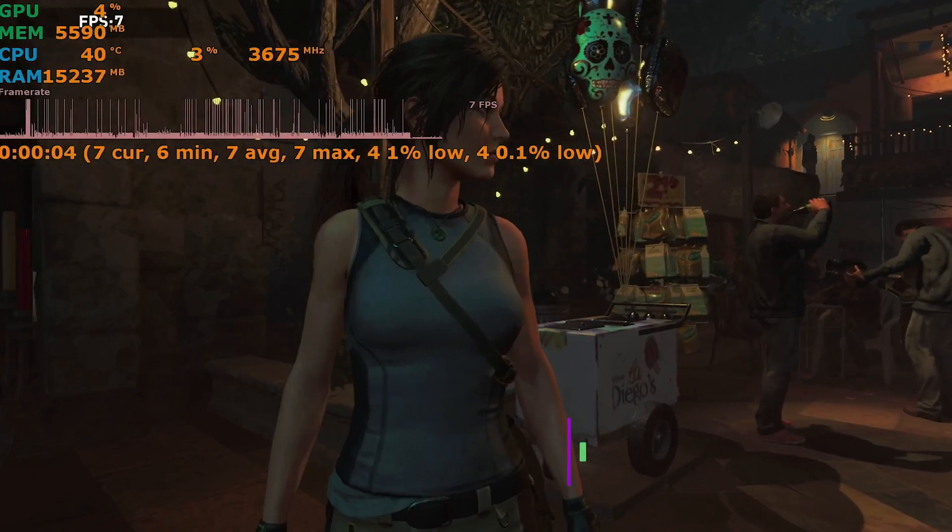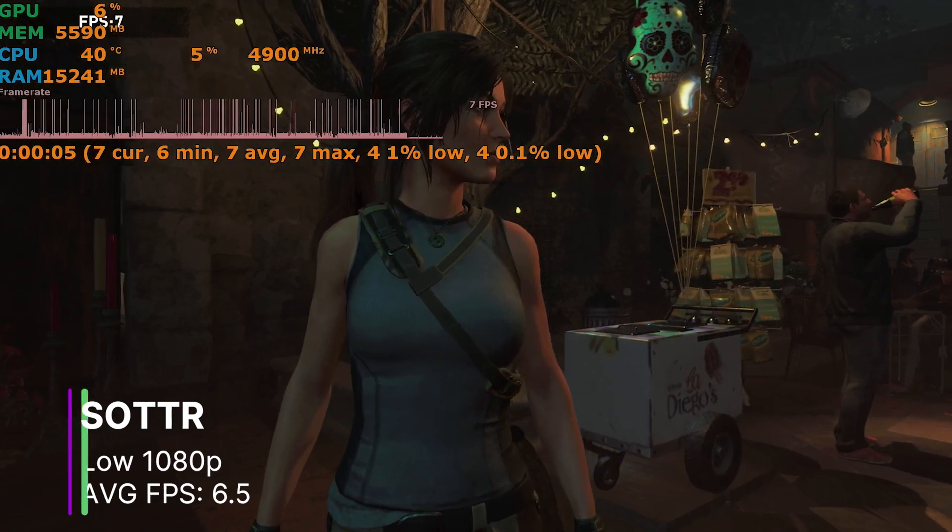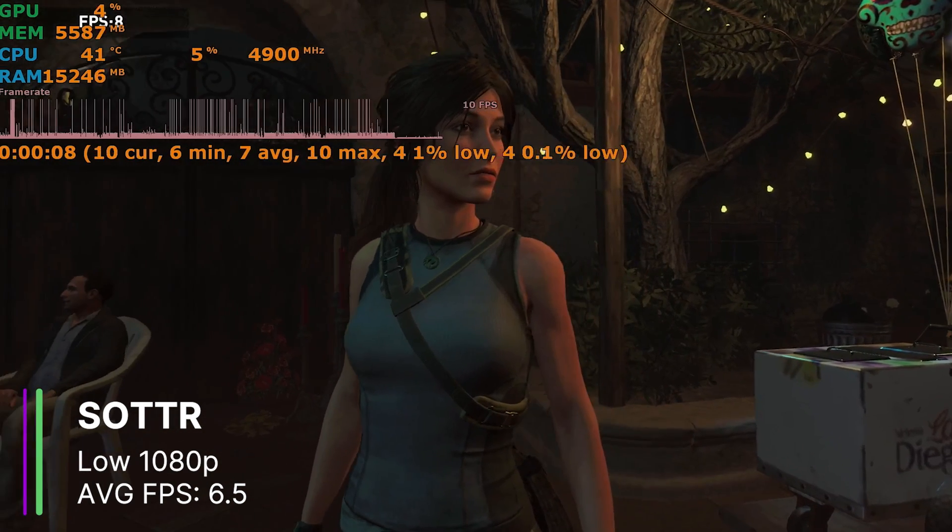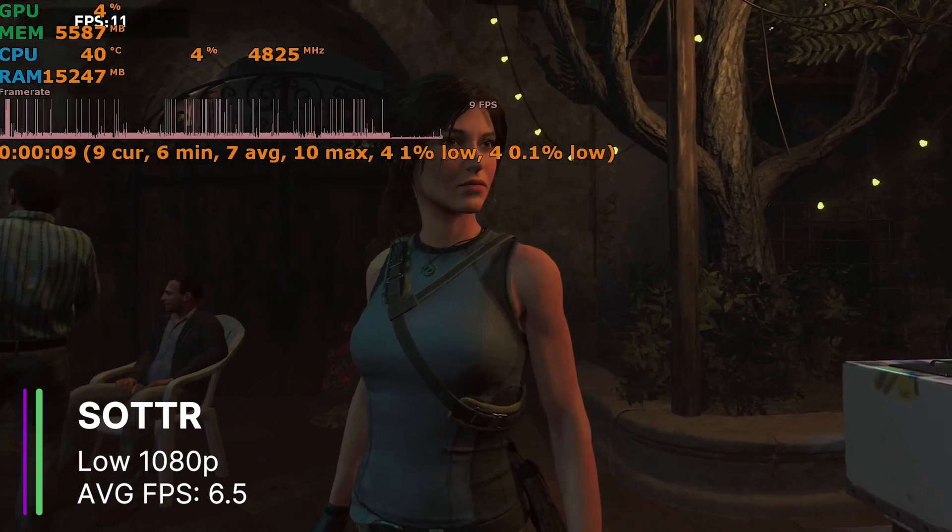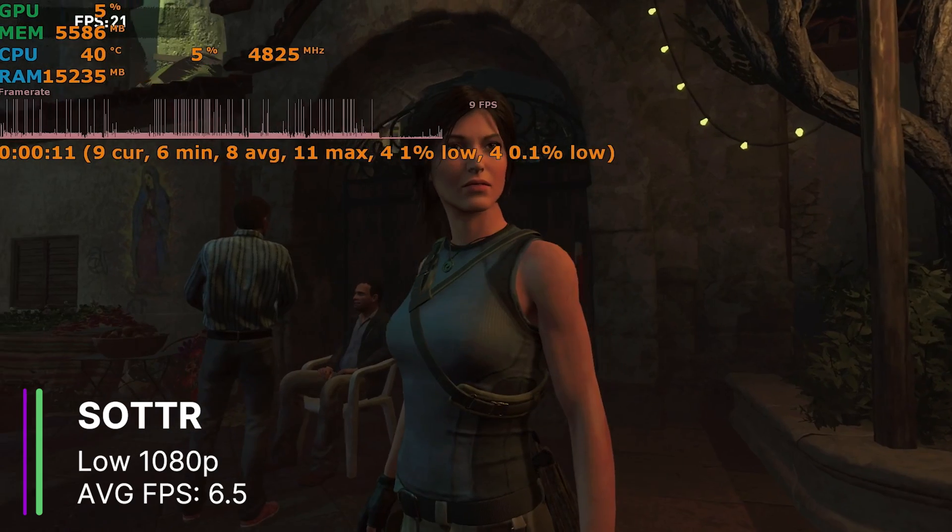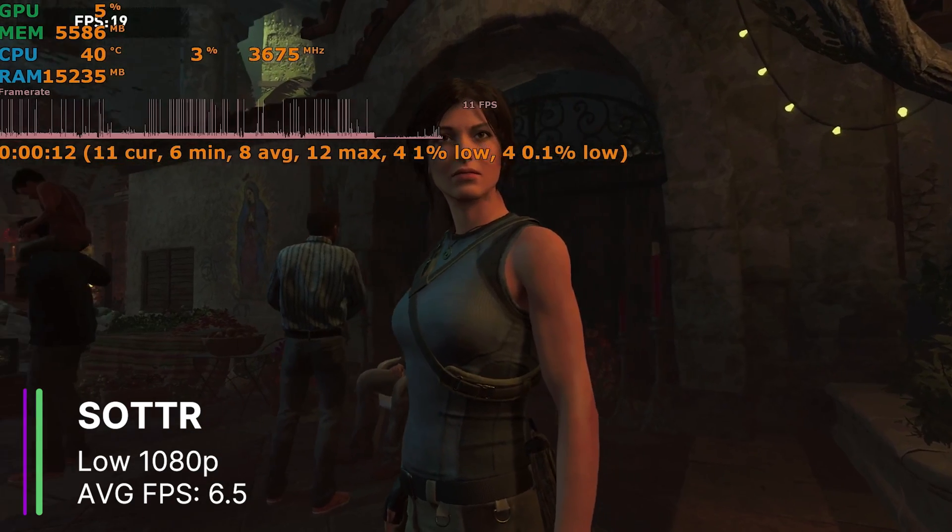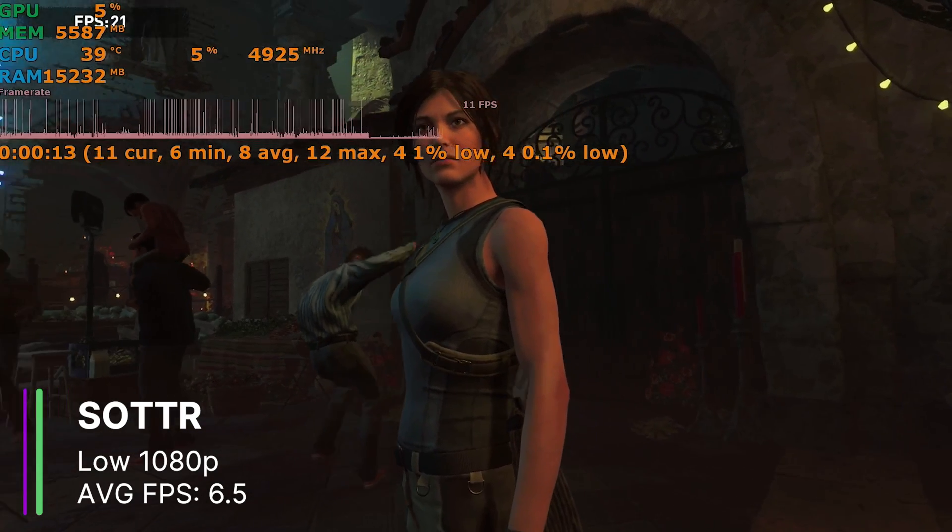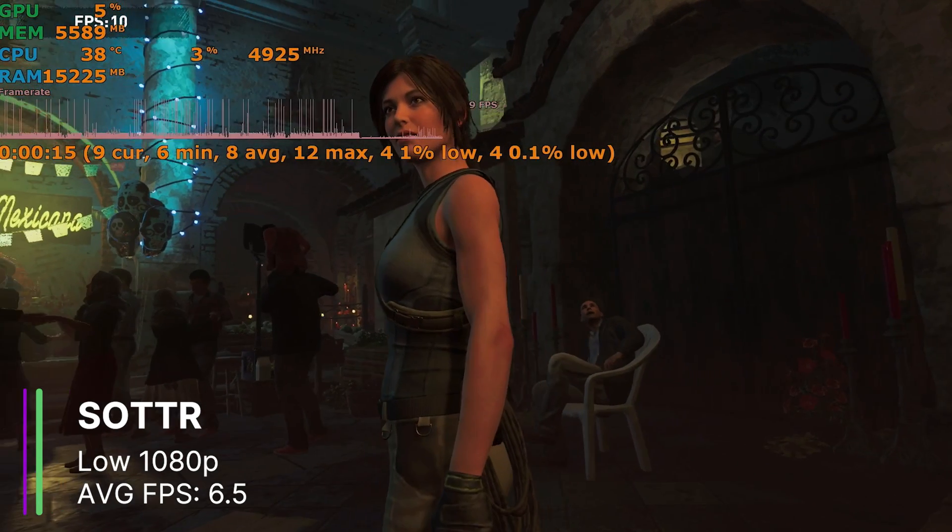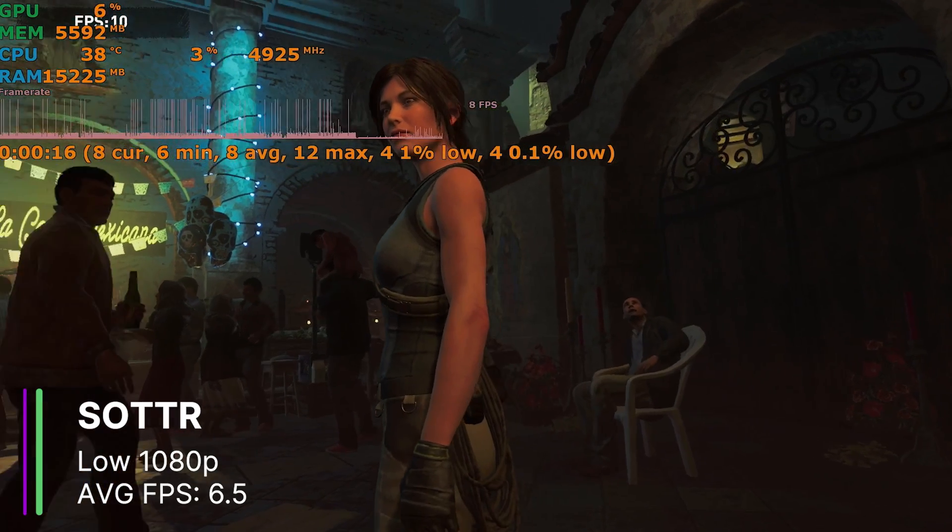Next up, we have Shadow of the Tomb Raider at the lowest settings 1080p. We got an average of 6.5 FPS, with a 2.3 FPS 1% low, and a 1.3 FPS 0.1% low. Yeah, that's not great, is it?